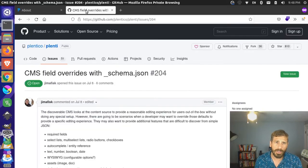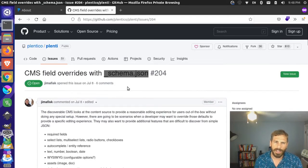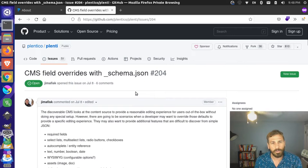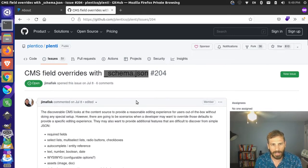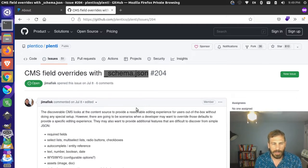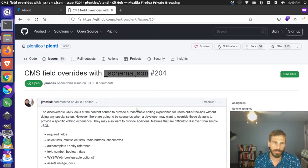So that's where this idea of a schema.json file comes in. The concept here is that we would be able to define an underscore schema.json file within a content type, and then you could specify instructions about how you want those fields to appear, regardless of what the underlying content looks like in JSON format.